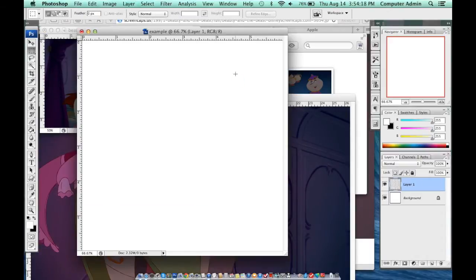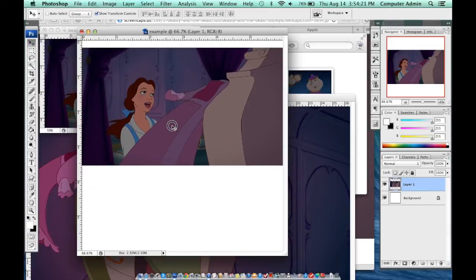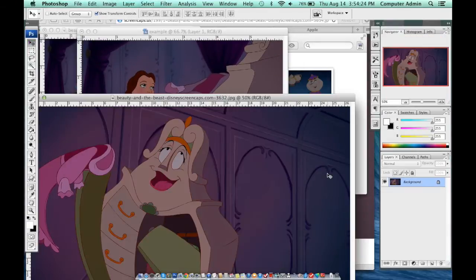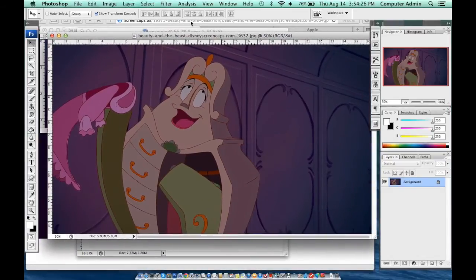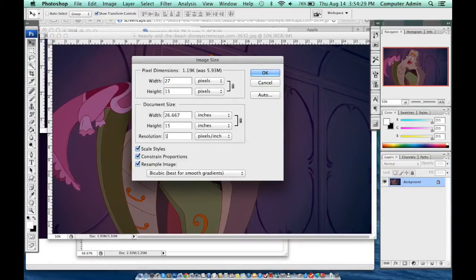I'm just placing it where I feel like it should go for this example edit. I do the same thing to the second image — setting it to 150 resolution and six inches width or height.